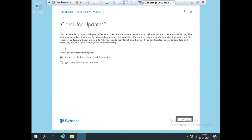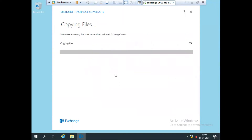If you want to get updates for Exchange Server 2019, you can click on Connect. Right now I don't have an internet connection on this server, so I don't want to go for updates. I simply click on 'Do not check for updates right now.' If you want updates, you can check them as well. Simply click Next after that.